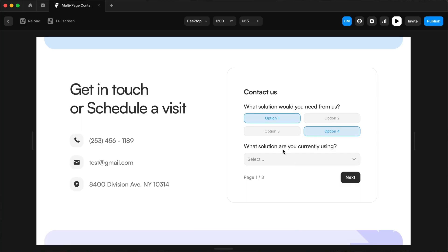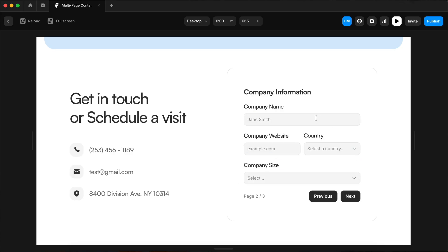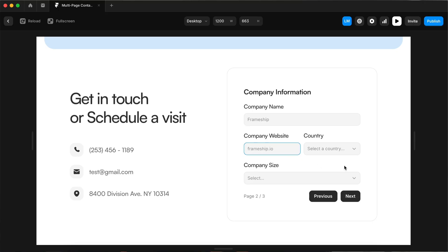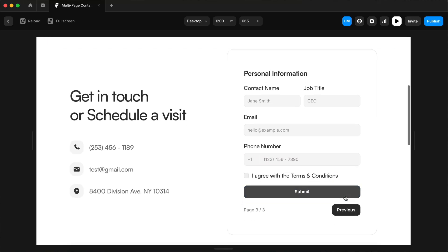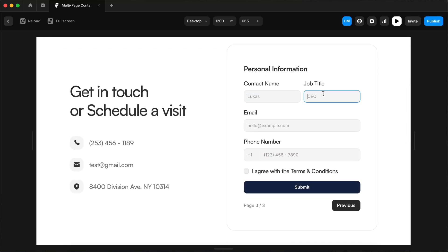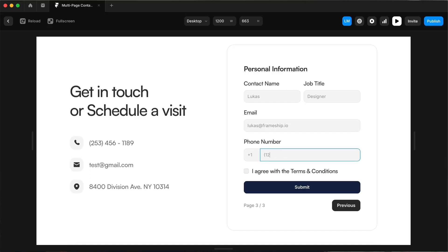Hey everyone, my name is Lucas from Insert Frame and today we're going to be building a multi-step contact form using Framer Forms. This is specifically for people building sites for B2B companies who want something more than just a basic contact form with a name, phone number, email, message, and submit button. You want more options to tailor the form for your potential user or client, and to qualify leads and start real conversations. So let's go ahead and get started.